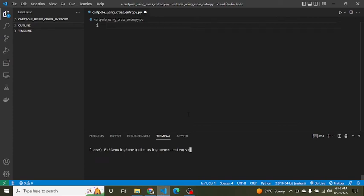Hello guys, welcome to the reinforcement learning series. In this video we're going to solve the CartPole problem using cross entropy. Before proceeding, make sure you have watched the cross entropy video in the reinforcement learning series. If you have not yet, please go and watch that video first, and then we'll proceed with this.